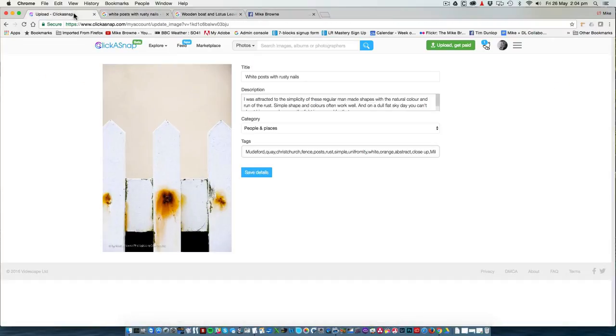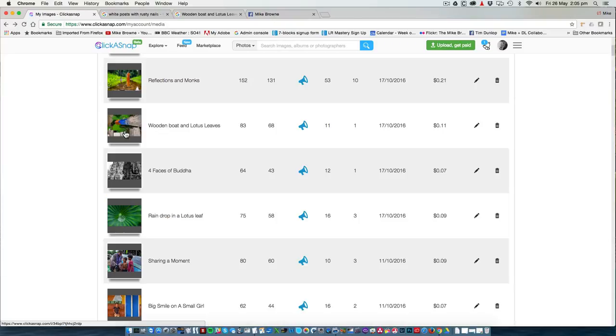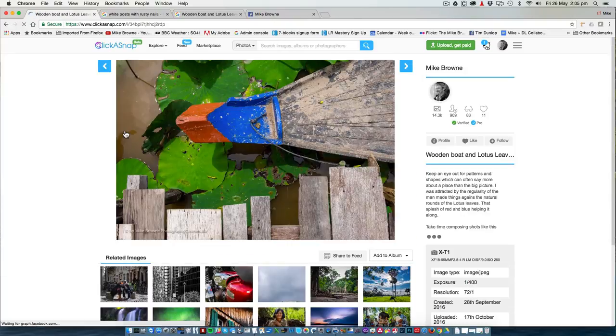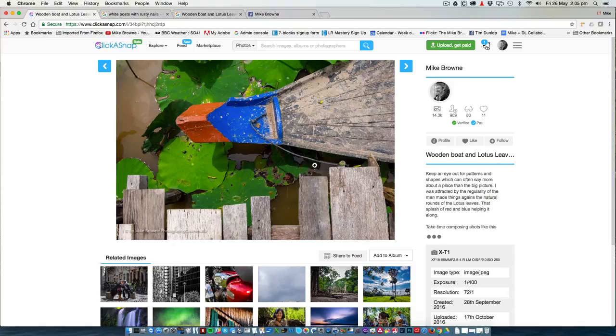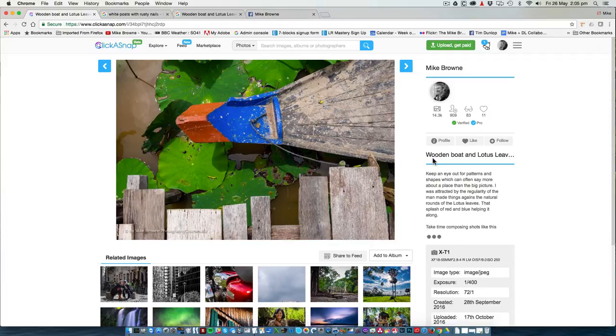Let's quickly take a look at another. This image of a wooden boat with some lotus leaves. As you can see, here is our description. The title says what it is, wooden boat and lotus leaves.